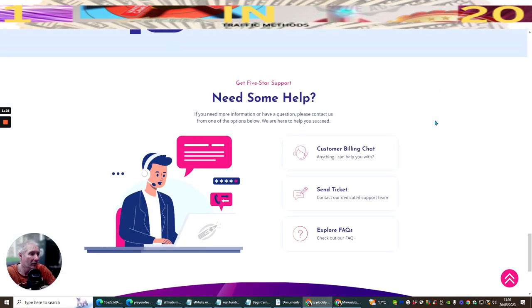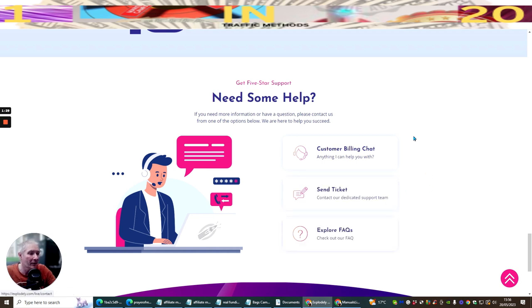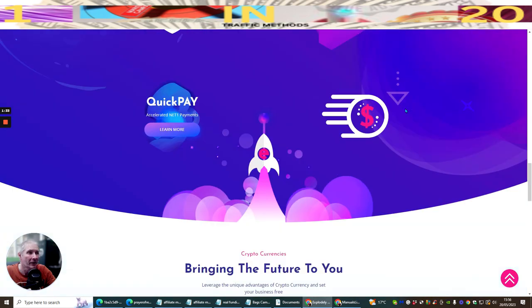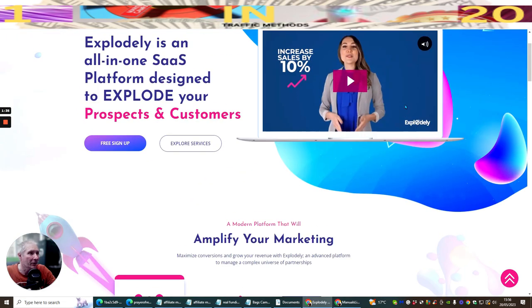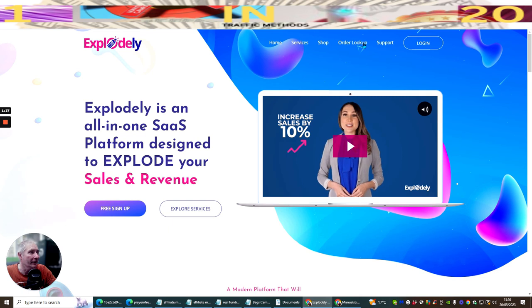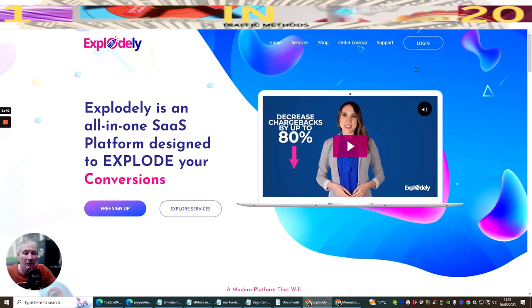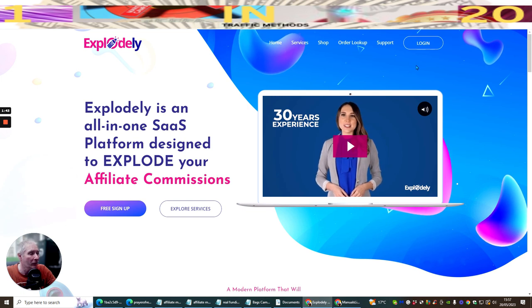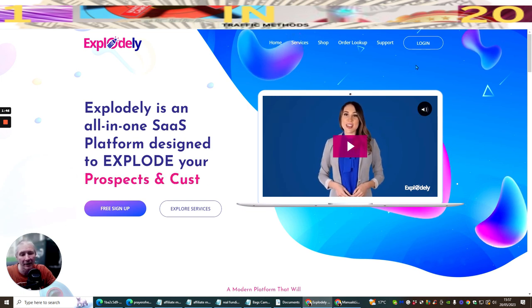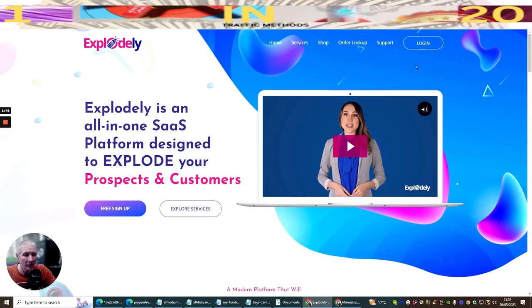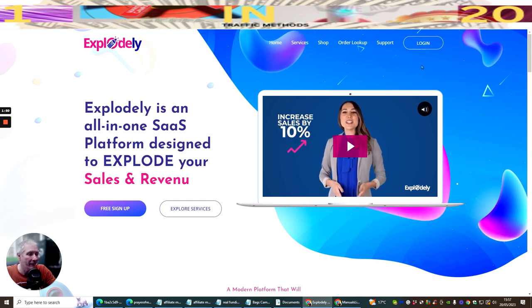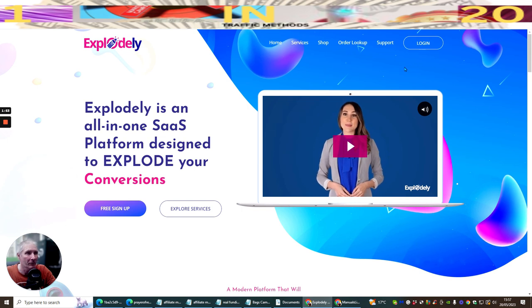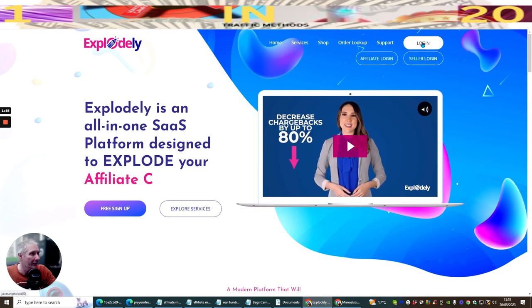It's got customer billing, charts, send ticket, explore, question and answers. So it's pretty much got everything that you require. What I'm going to do is I'm going to log in and show you what you can do with this. There is a gentleman that uses this a lot at the moment and that's Dan Khan, because Dan Khan was promoting his Affiliate Legion within Warrior Plus and he had a few gray areas with it. So what he decided to do was move to Explodely.